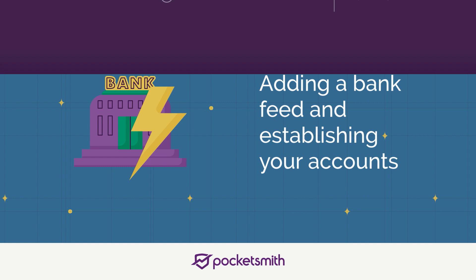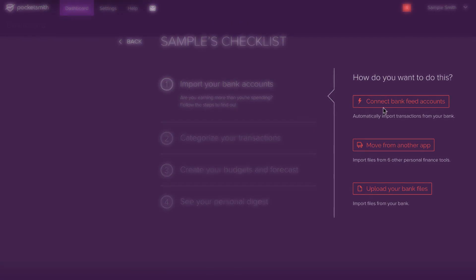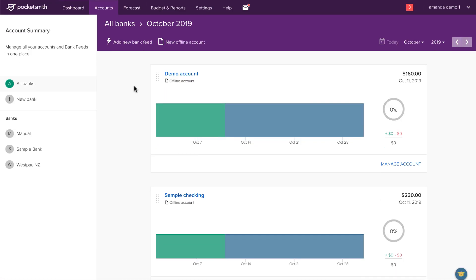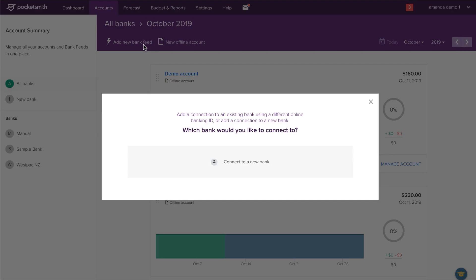To set up a bank feed from your checklist, choose the option connect bank feed accounts. Or, if you've already completed your checklist, you can set up a bank feed from the account summary page. Head to the toolbar, click add new bank feed, then choose connect to a new bank.